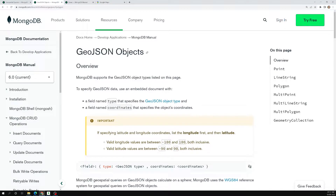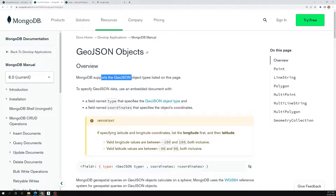This GeoJSON format is not a BSON format that MongoDB normally stores internally. GeoJSON is not exclusive to MongoDB - it is also available outside of MongoDB. MongoDB supports this geospatial GeoJSON format and most of the major GeoJSON types are supported in MongoDB as well.